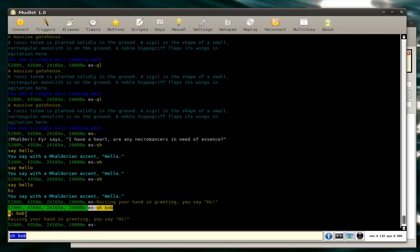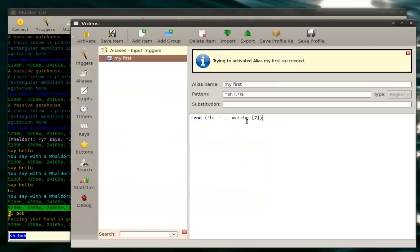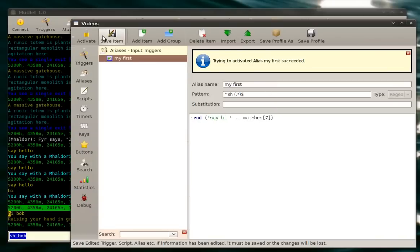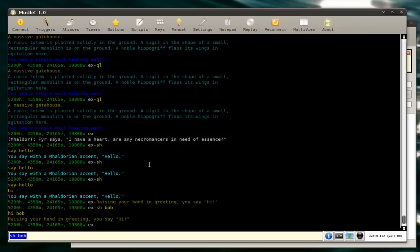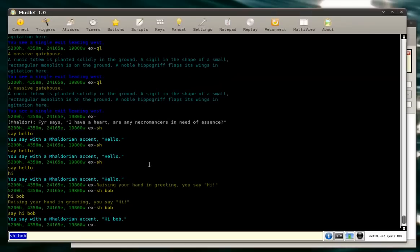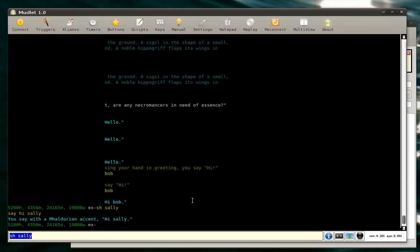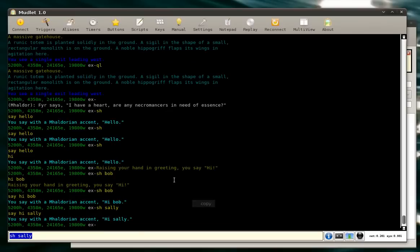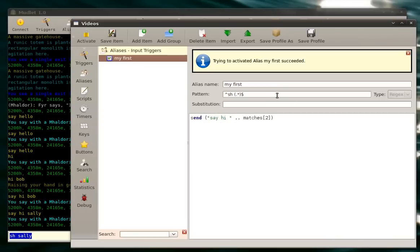Let's change our say hi to say hi so it's more visible. Hey, look who said hi Bob. If we type sh Sally, it says hi Sally. So now what happened? I'll explain a little what I did.